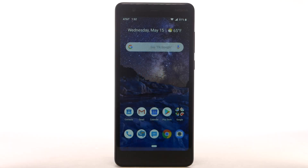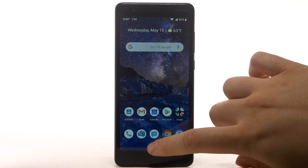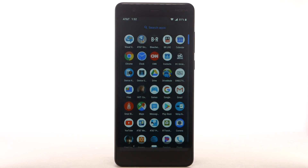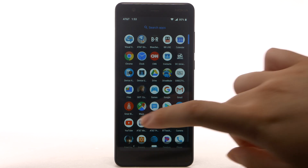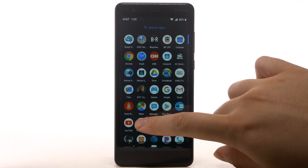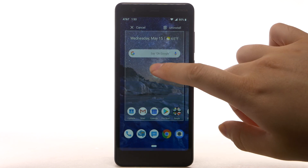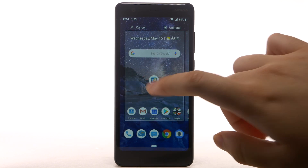To add an app to the home screen, swipe up from the bottom of the home screen to access the apps tray. Select and drag the desired app to place the app on the home screen.